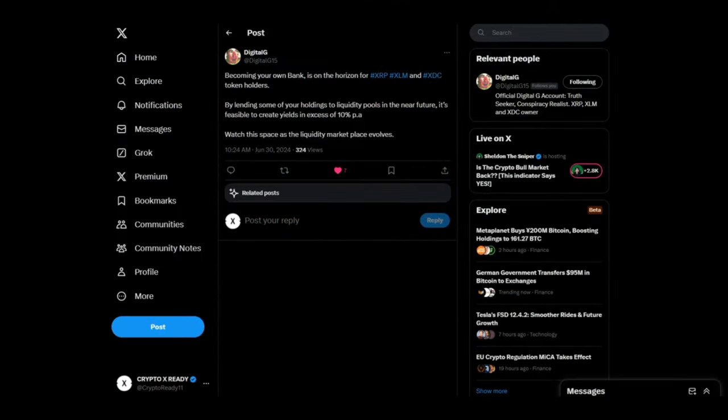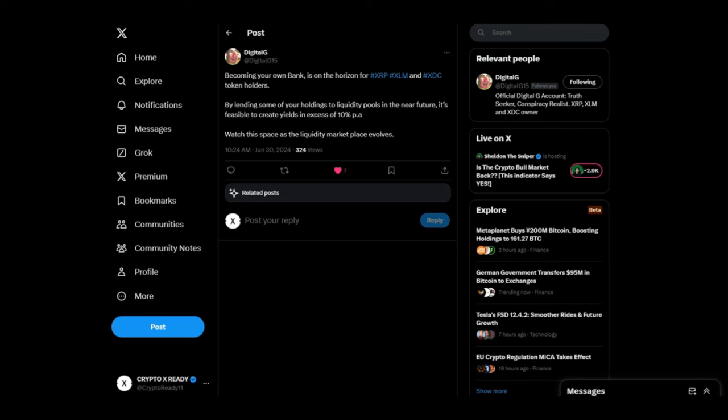Looking at a tweet from Digital G. Becoming your own bank is on the horizon for XRP, XLM and XDC token holders. By lending some of your holdings to liquidity pools in the near future, it's feasible to create yields in excess of 10% per annum. Watch this space as the liquidity marketplace evolves. Now this is what I'm talking about. This is what I've said from the very beginning. My goal is never to sell any of my cryptos, especially the ones with utility. Because I am looking to do exactly this. Lend my crypto for passive income. And maybe we are going to be doing that with future banks. And maybe it's going to be an online digital bank or it's going to be a physical bank that's going to be holding our crypto. And we are going to be earning yields of 10% or more on it per annum.